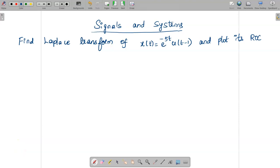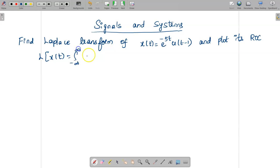Welcome to the video lecture on signals and systems. Today we are going to find out the Laplace transform for the given x(t) and also plot its ROC. The Laplace transform formula is: Laplace of x(t) is given by the integral from minus infinity to infinity of x(t) · e^(−st) dt.